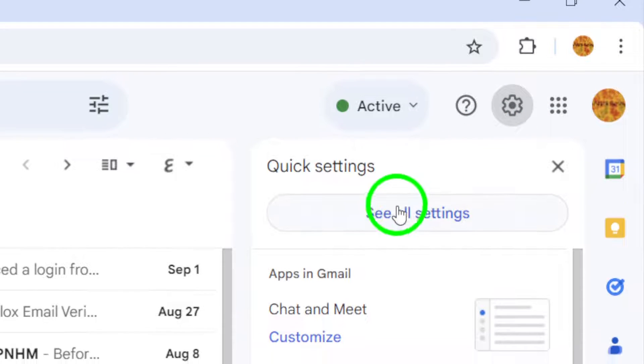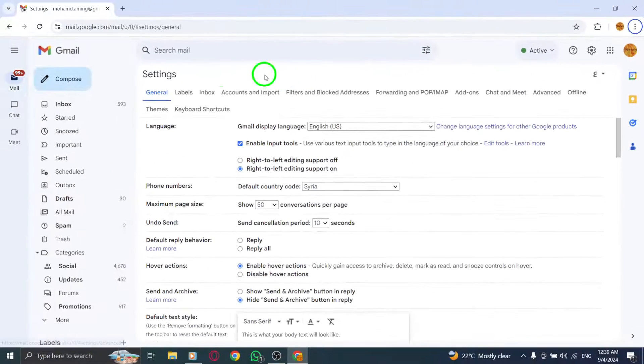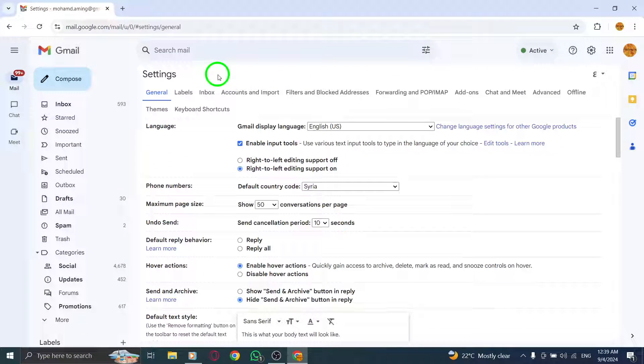Now, select See All Settings from the menu. This will take you to a more detailed settings page where you can manage various aspects of your Gmail account.